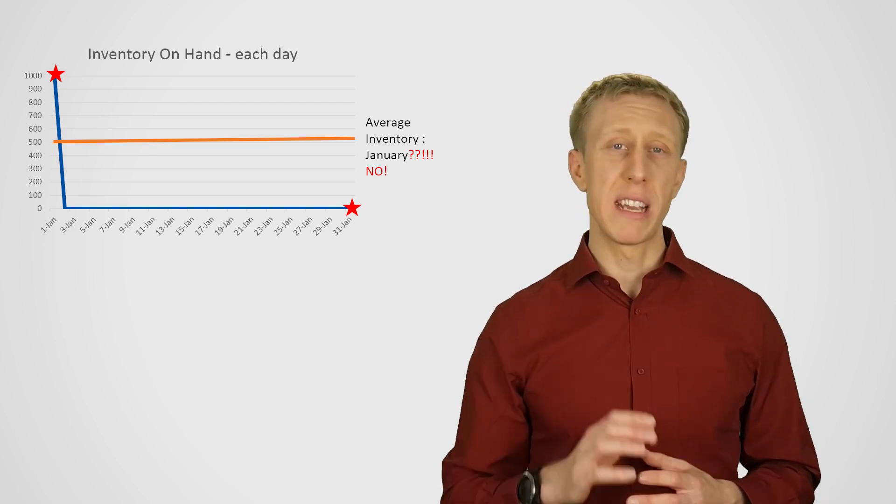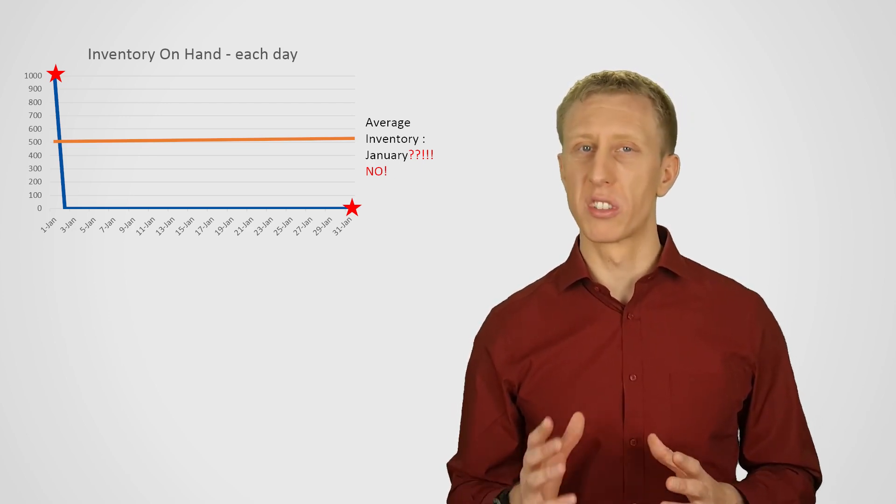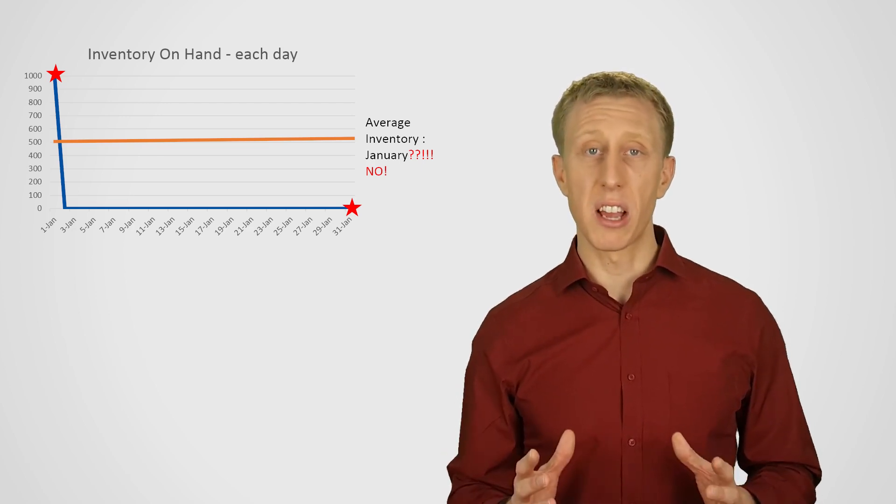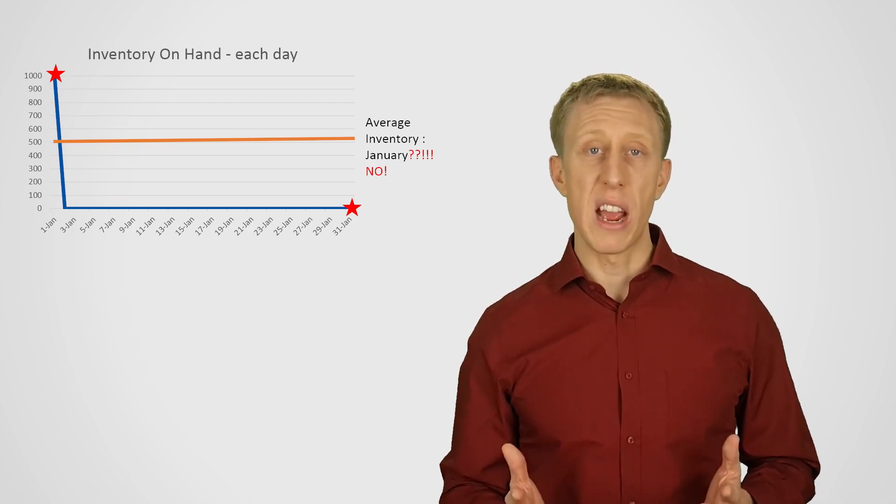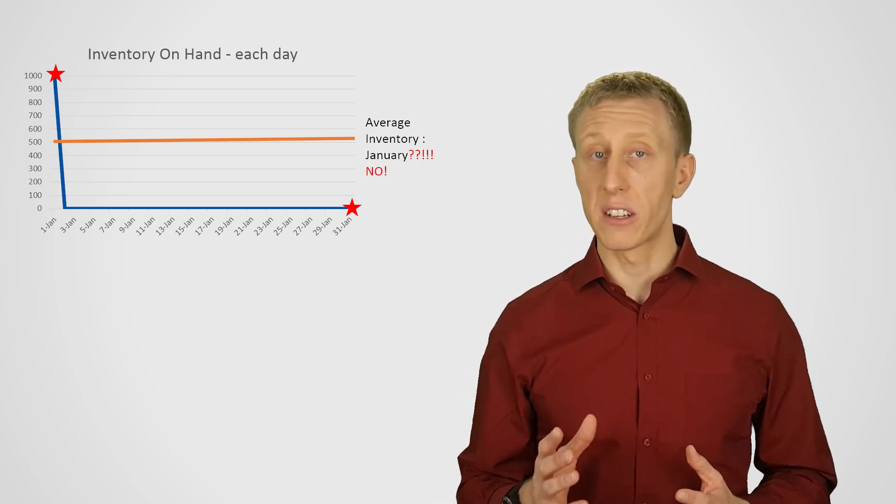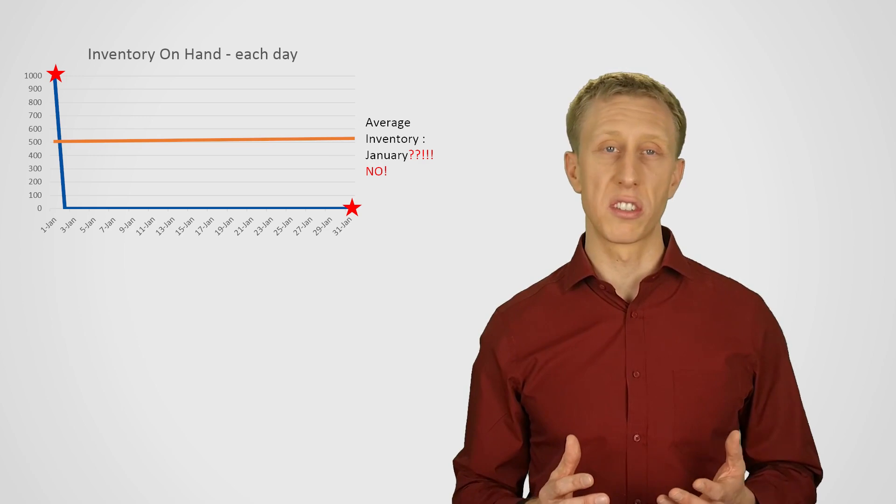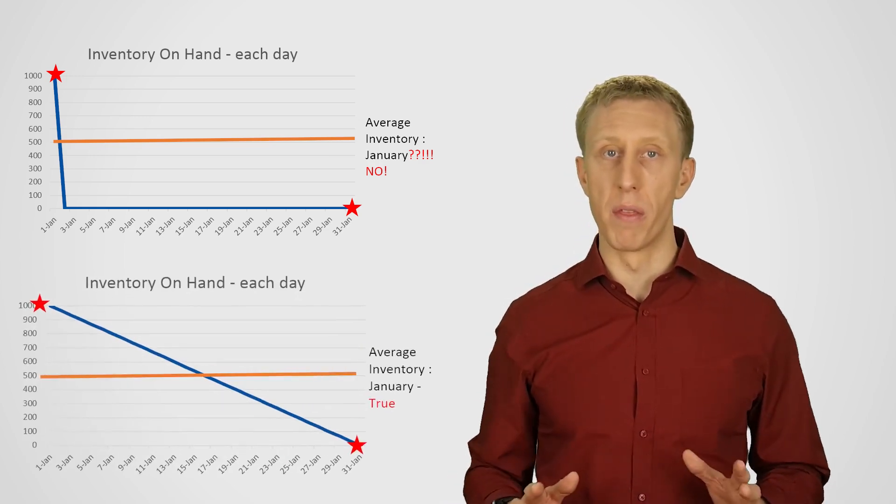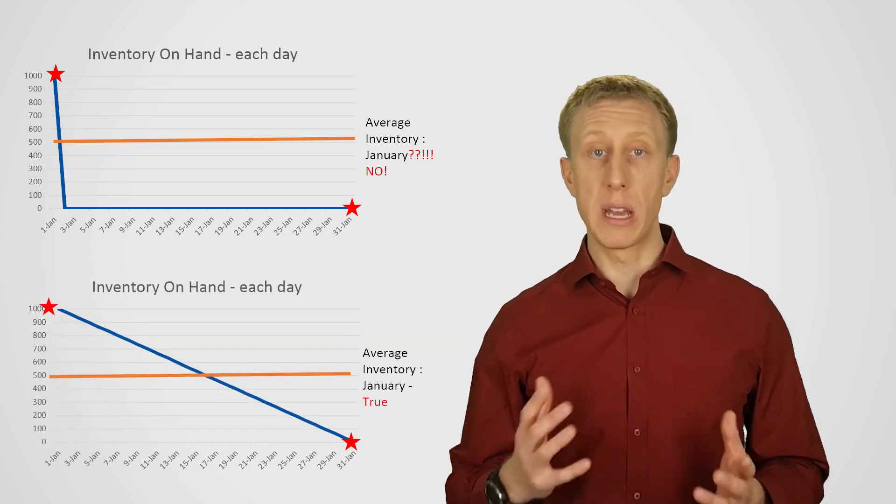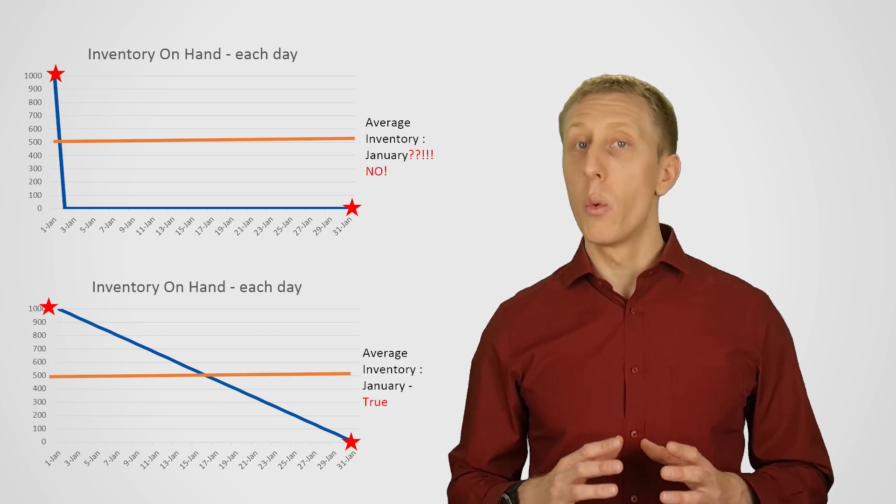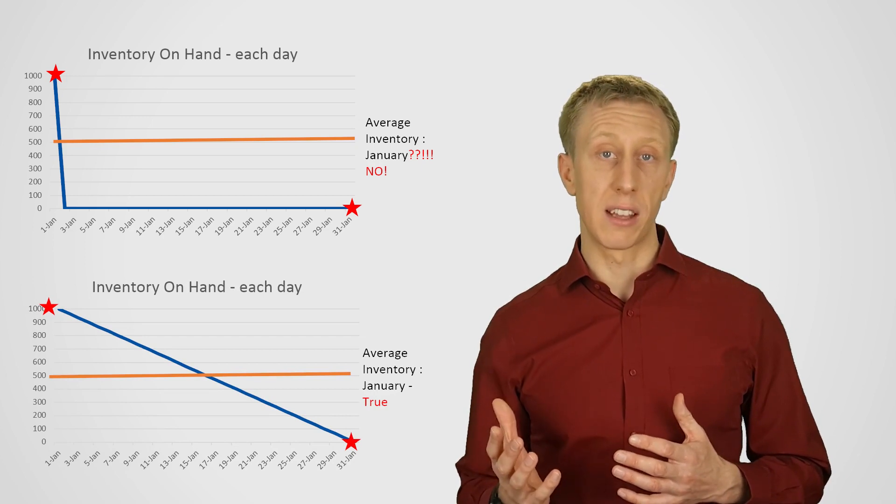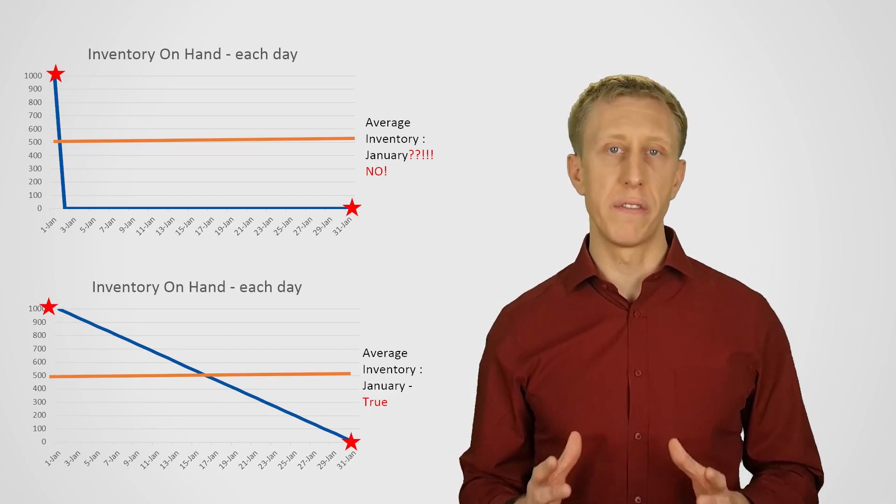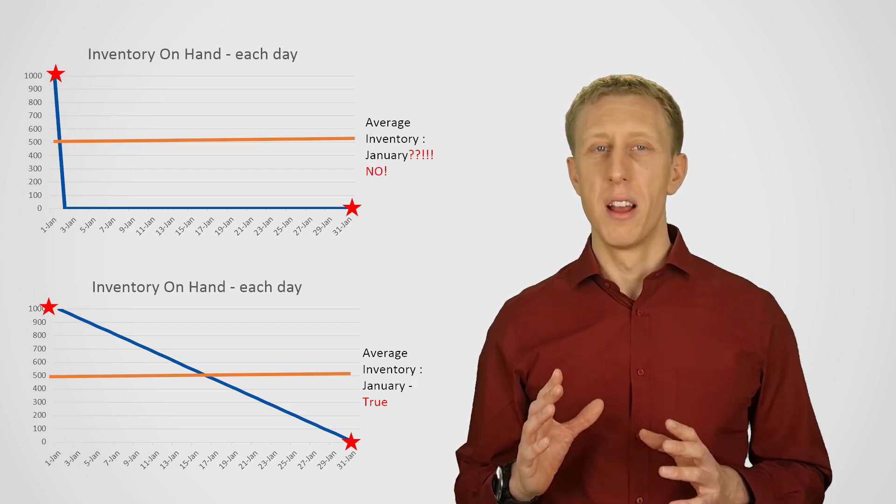Now, I created the most extreme example, so this method looks really silly. But it does highlight why it's so simplistic. If you have much smoother inventory changes over time, and, in fact, we had started with 1,000 and sold 33 every day for the month, so by the end of the month, we had basically got down to zero inventory again, well, then we would have had the same calculation and the answer of 500 average inventory for the month. And that would be right on.